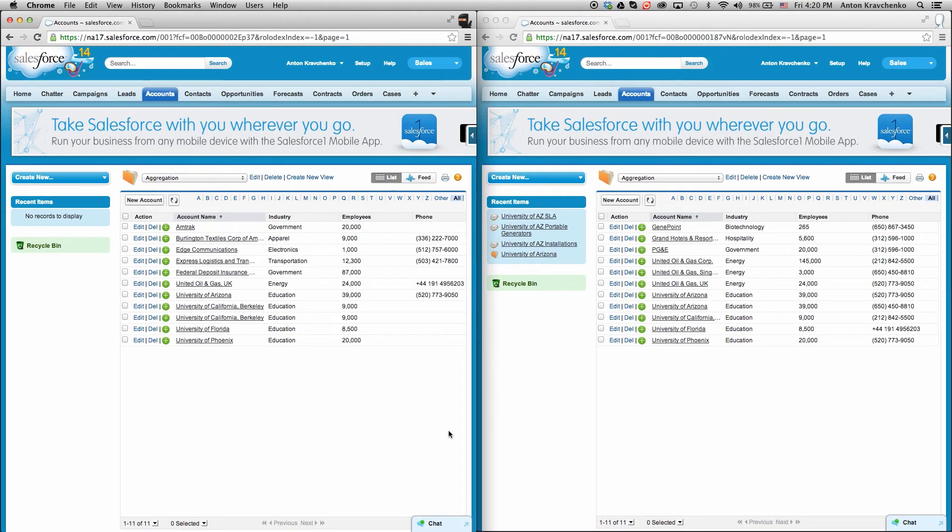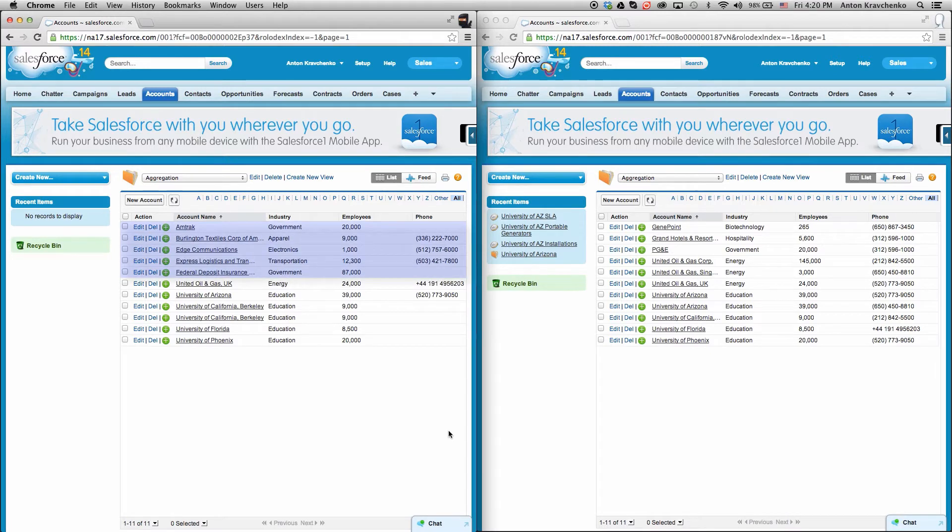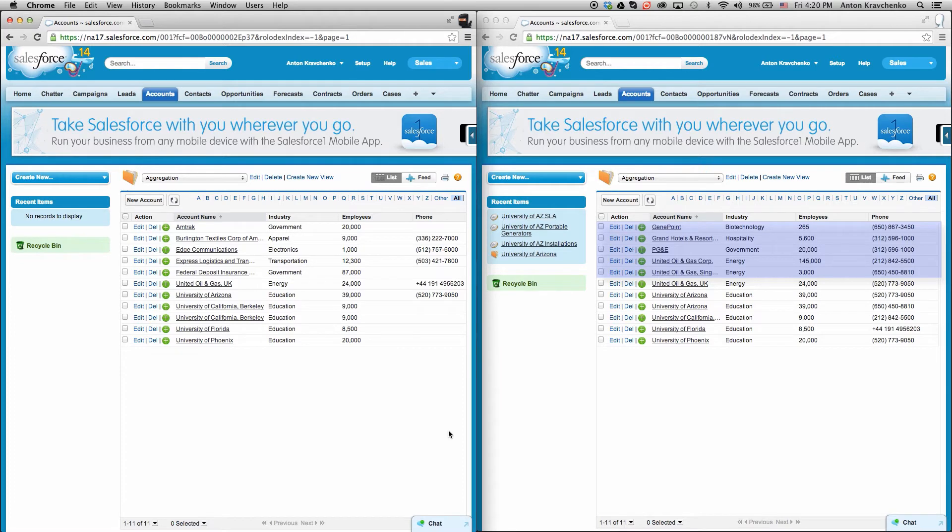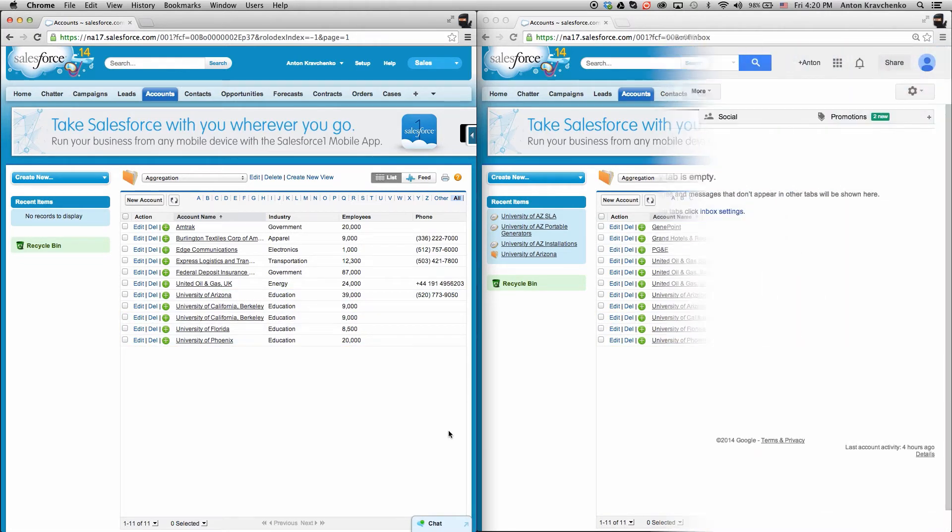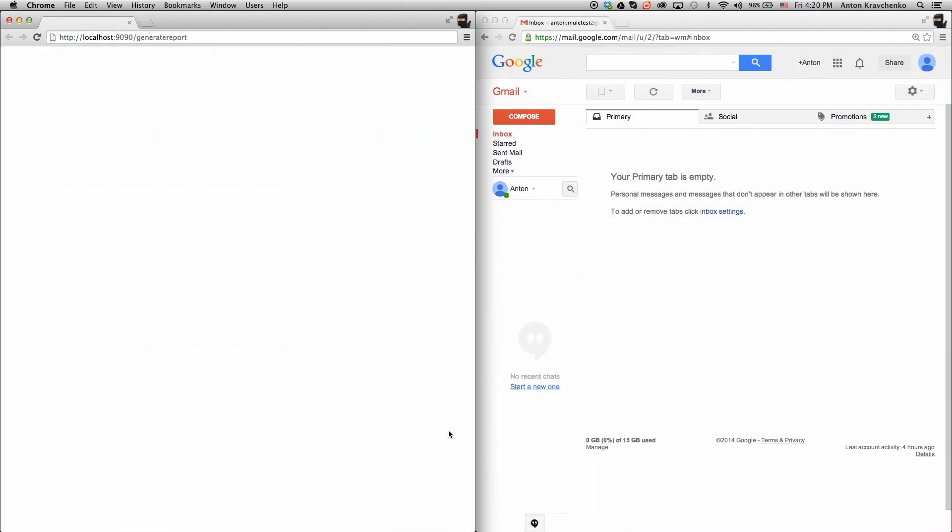Here we have two different Salesforce instances where some accounts are in org A, some in B, and some in both A and B. Now let's start the aggregation process.